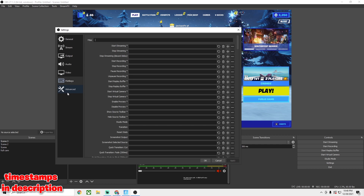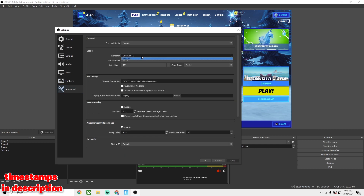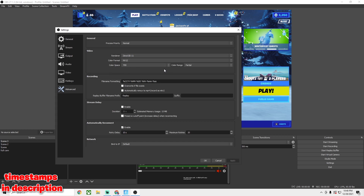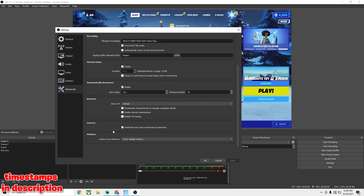For Advanced Settings, I recommend having Direct3D selected — that's really the only thing you need to check here. Never disable hotkeys either. And that is about it for these settings.